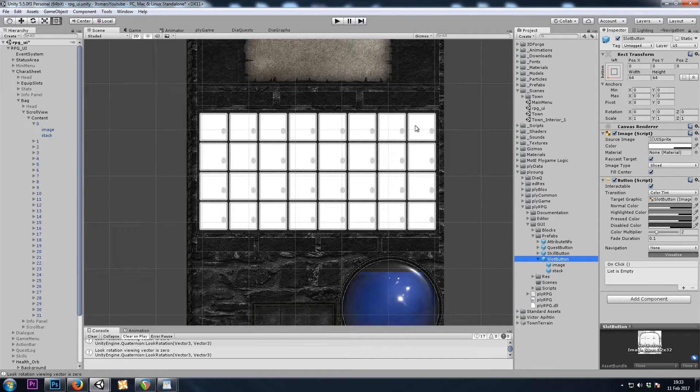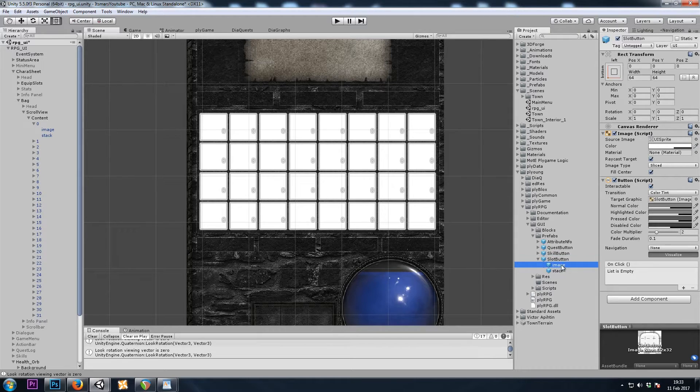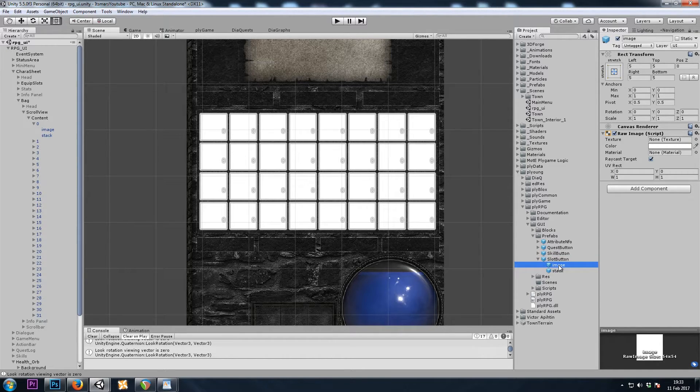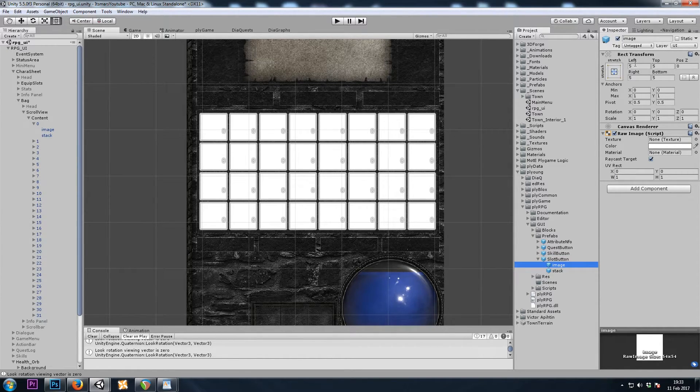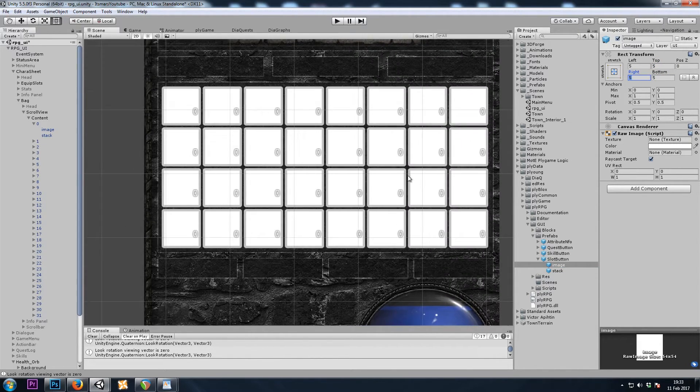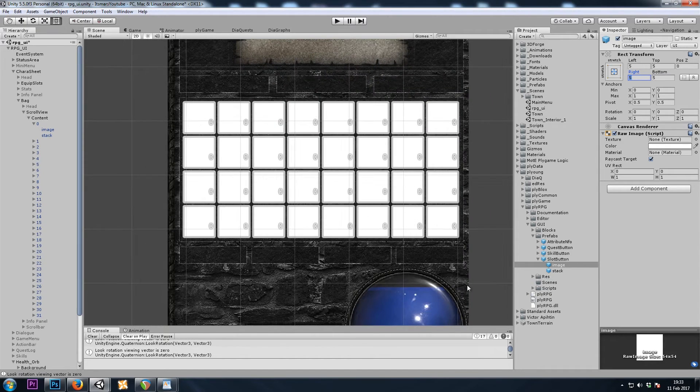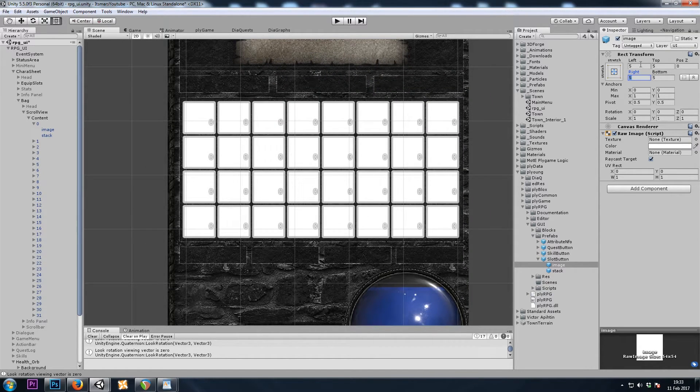When an item is in our inventory, the sprite will be put on the child image game object. But we can see that it's padded by 5 pixels. That's why it looks like we have a border around each inventory slot. I'll change that to a padding of 0.